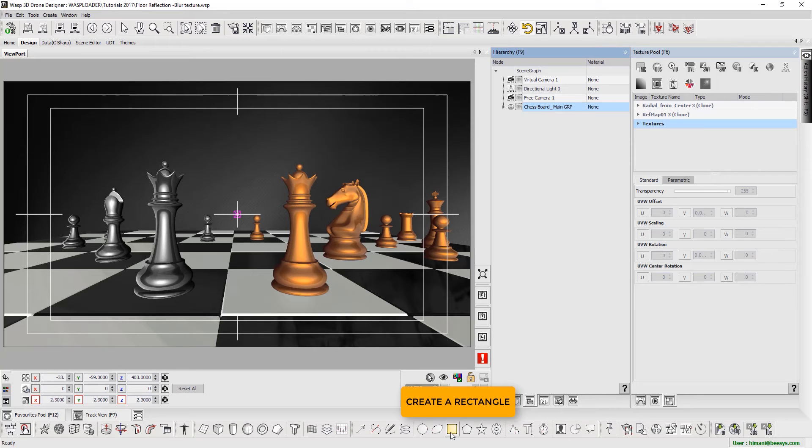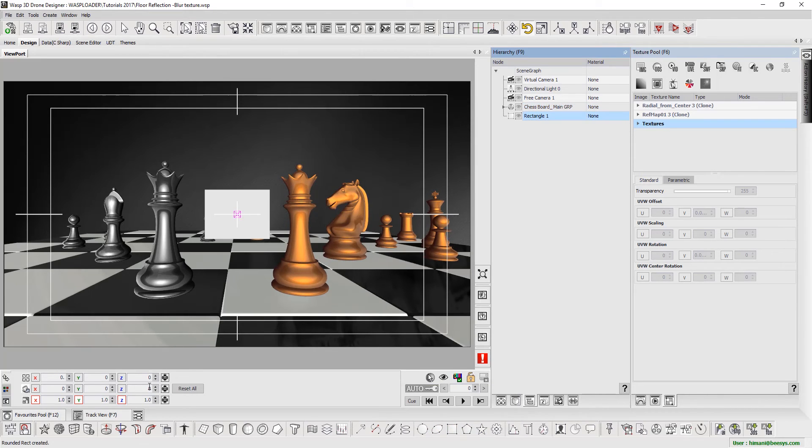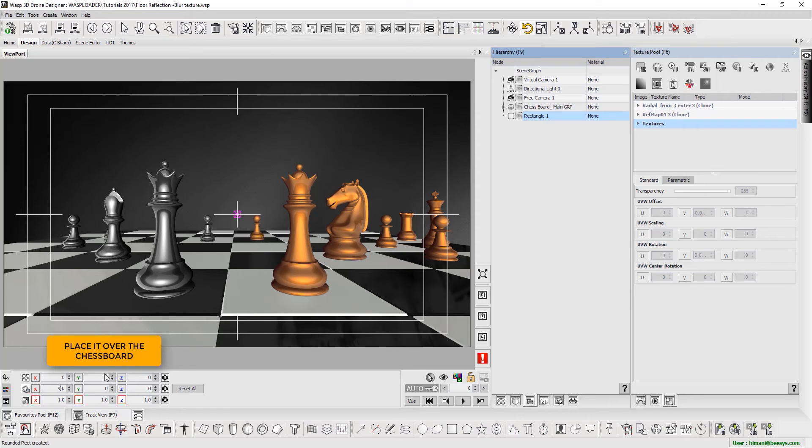We begin by creating a rectangle and placing it over the chessboard. Increase rectangle's height and width, or scale it to fit the chessboard.